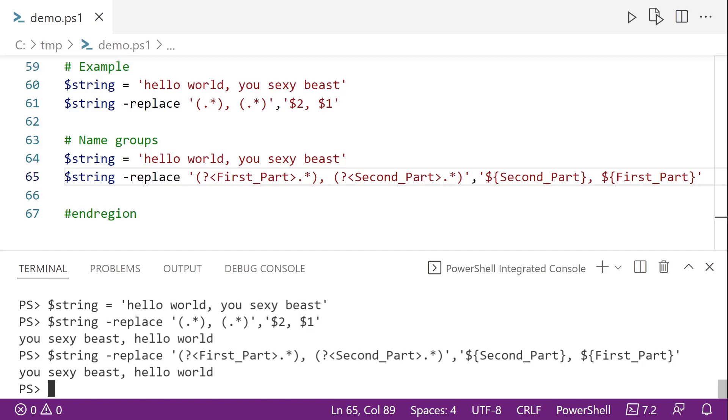So as you can see, PowerShell gives you several options for replacing texts inside of strings. Thank you for watching.